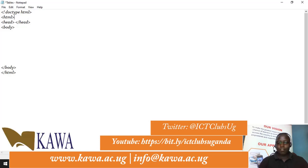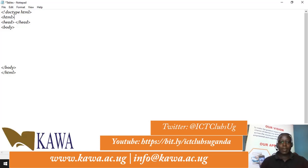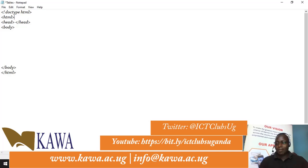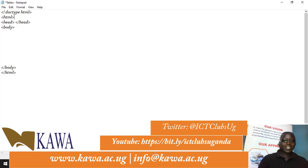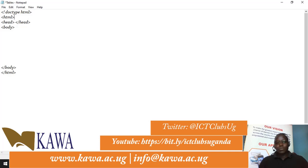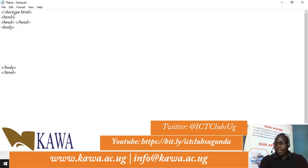Welcome to our fifth tutorial about HTML. Today we are going to focus on how to create links. A good website has links — a website with no links would be a boring one. Navigation is really important and should be considered when making a website, so today we are going to look at that.